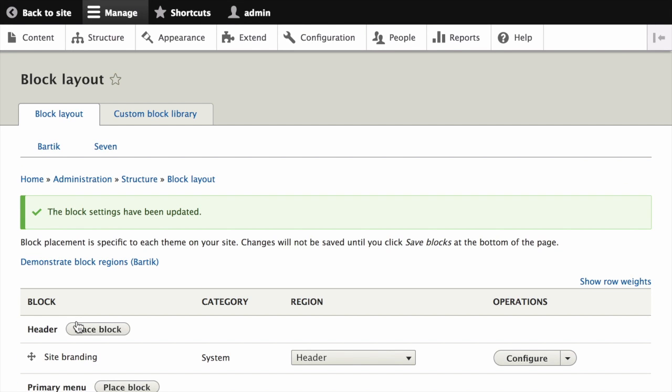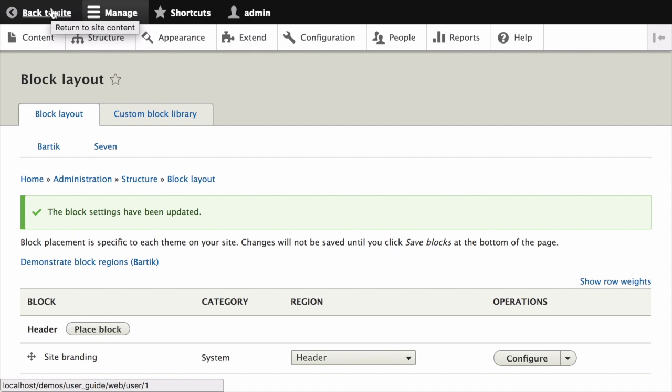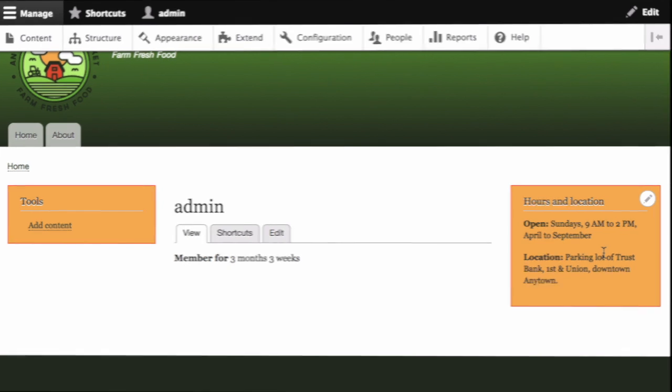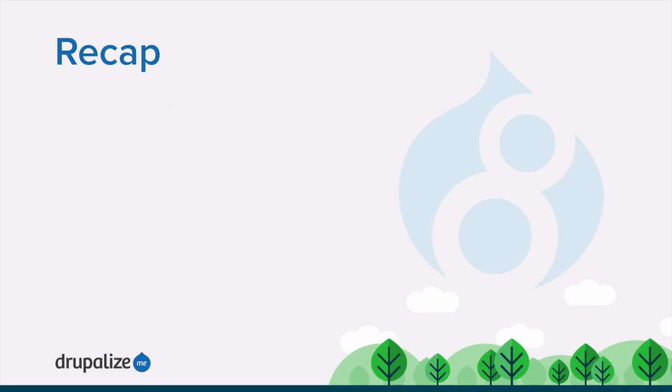The block has now been placed in the sidebar of all pages that use the Bartik theme. We can confirm this by navigating back to the homepage, and seeing our Hours and Location block displayed in the sidebar second region.